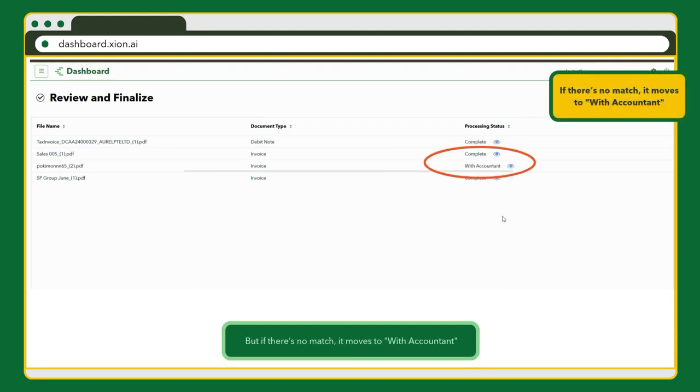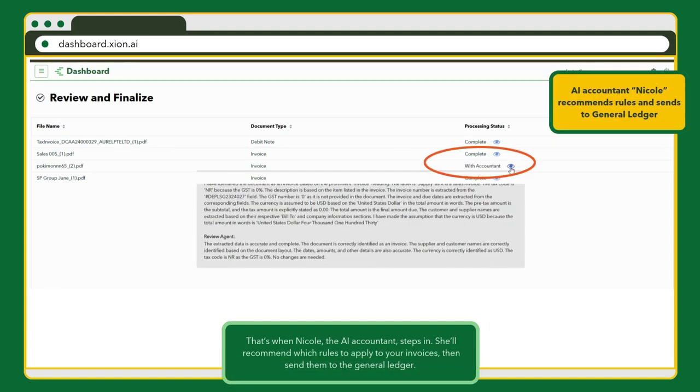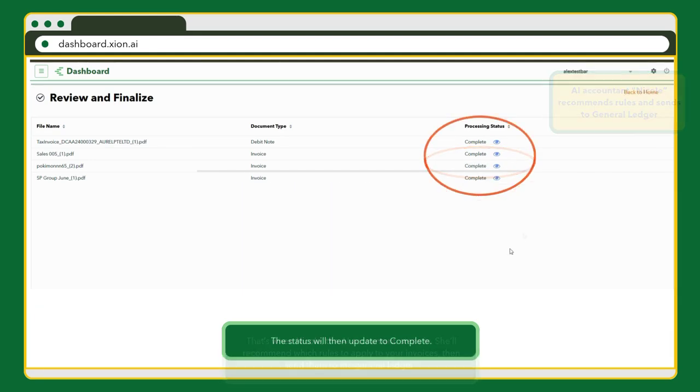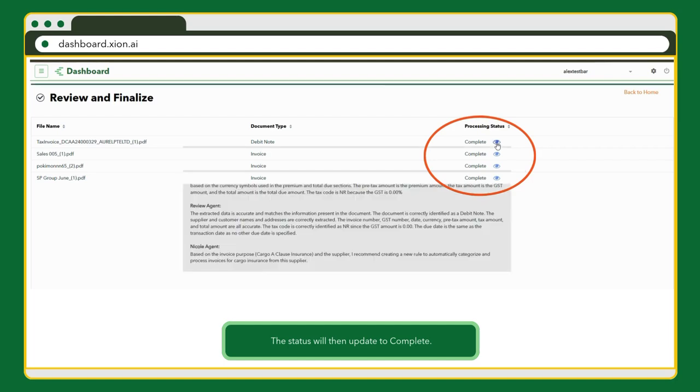But what if there's no match? That's where Nicole, your AI accountant, steps in. She reviews the invoice, applies relevant rules, and then pushes it to the general ledger. The status updates to complete.